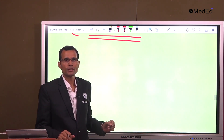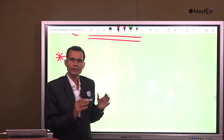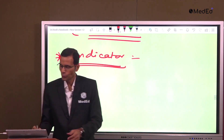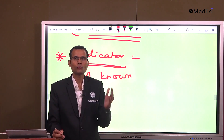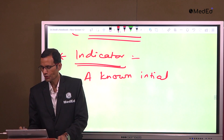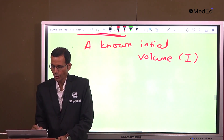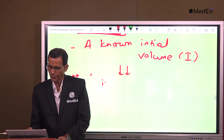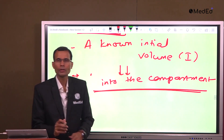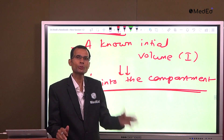Let us see the principle of this method. Let us say we want to measure the ECF volume. The first step is to select a dye or an indicator. A known initial volume — that is I — of a particular indicator is taken and injected into the compartment which we are measuring. If we are measuring the ECF volume, we inject this indicator into the ECF.